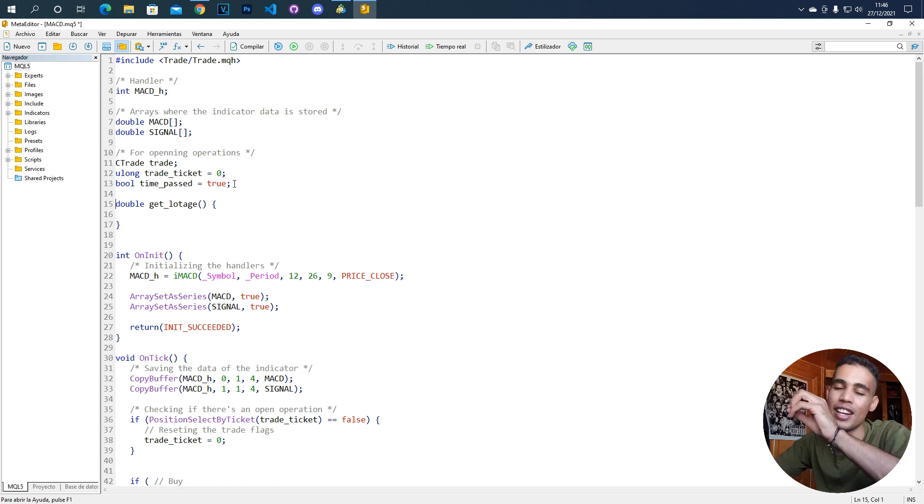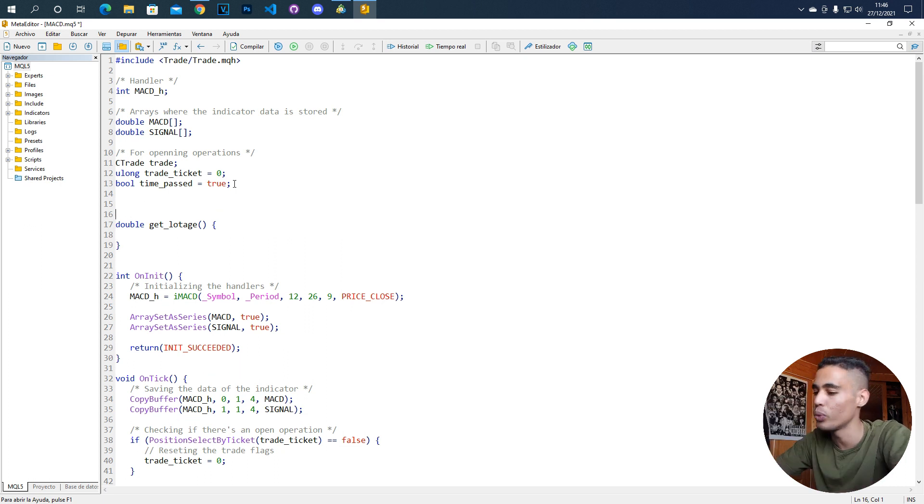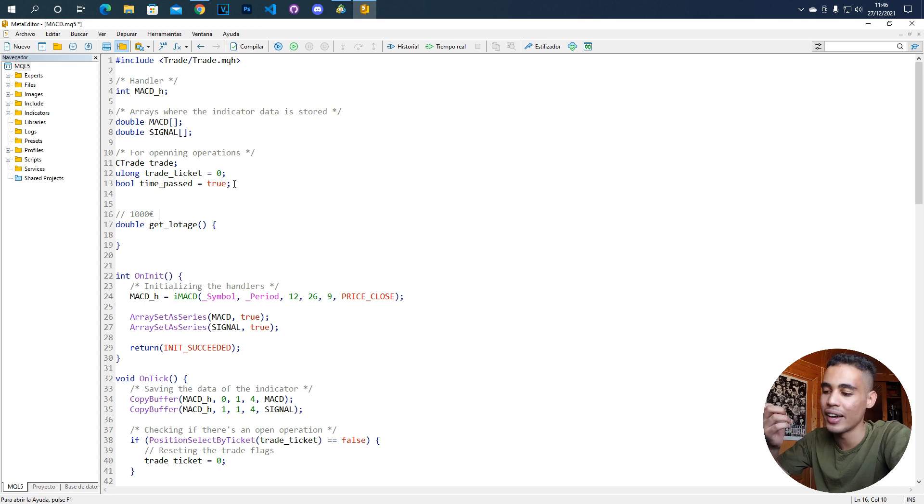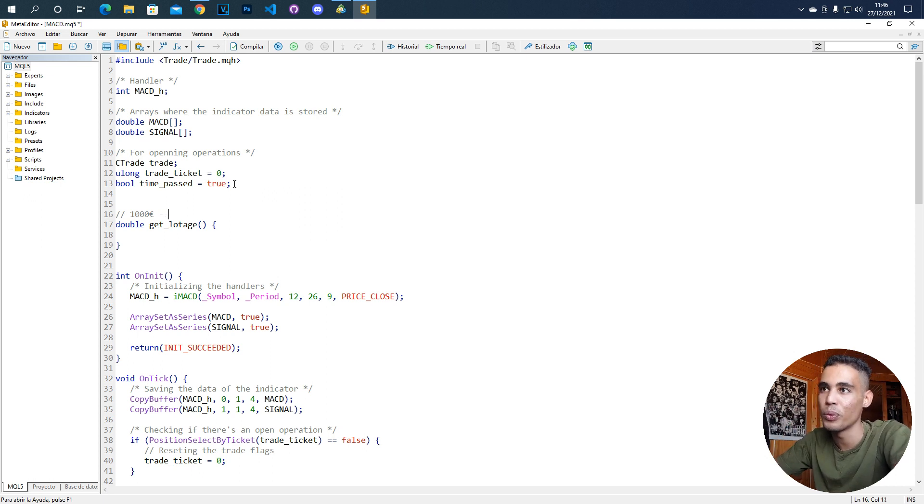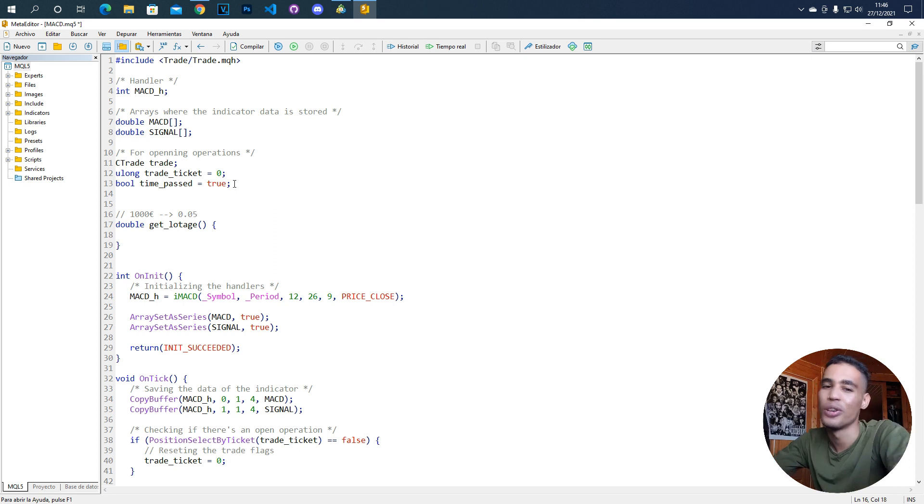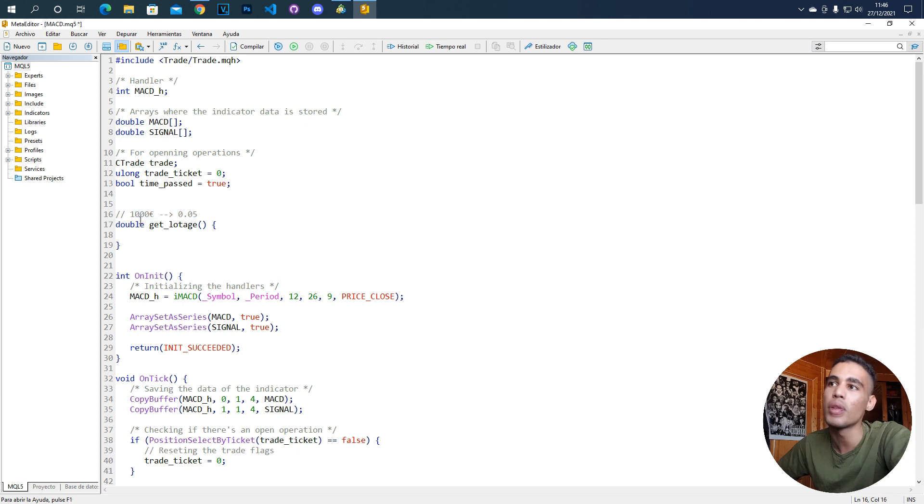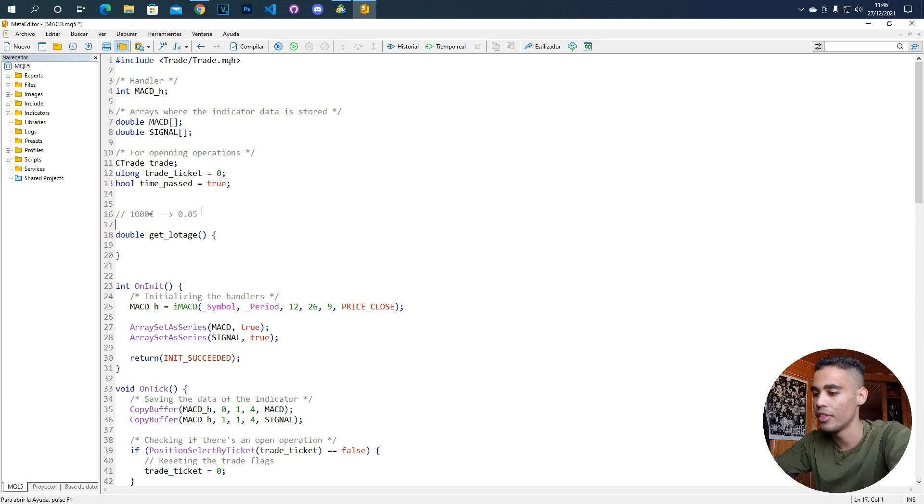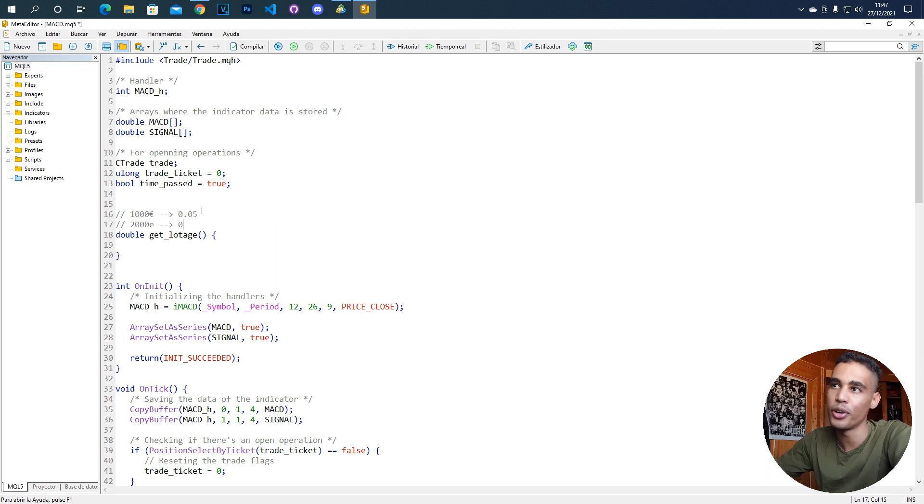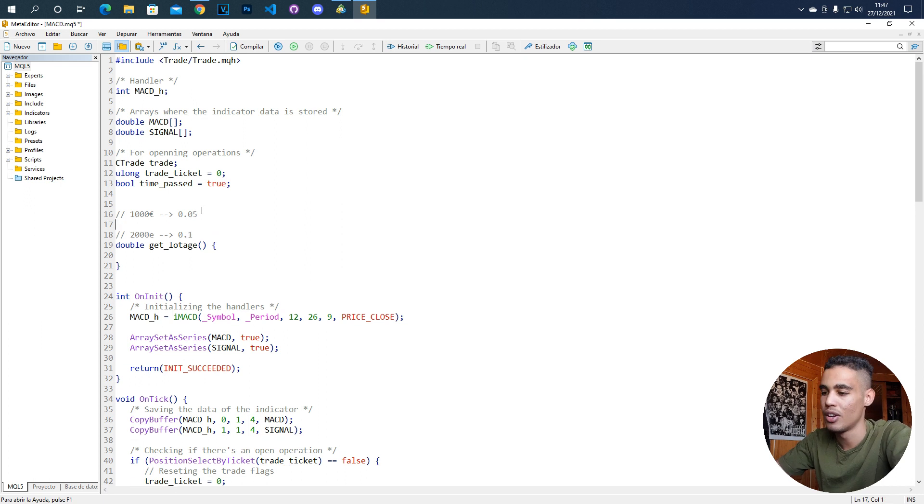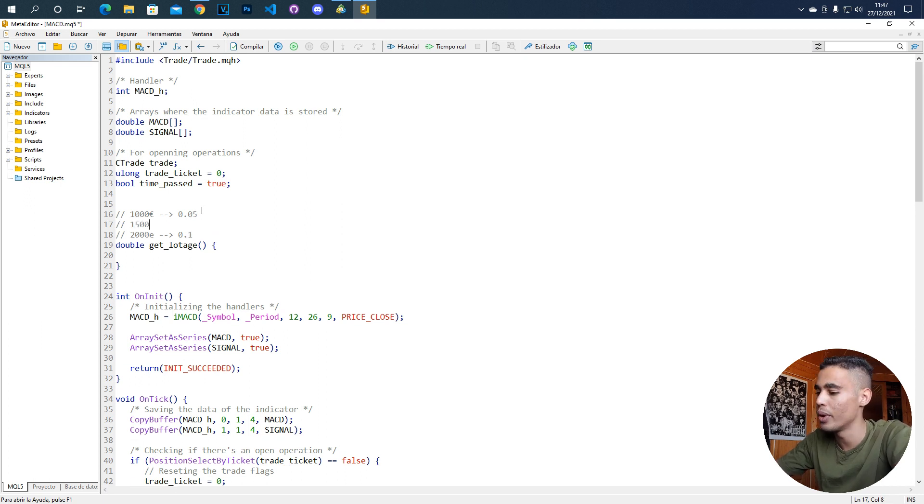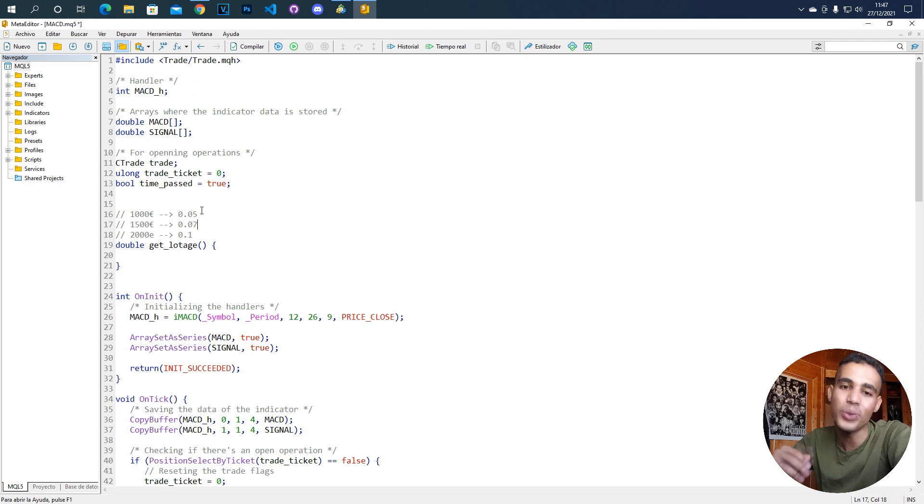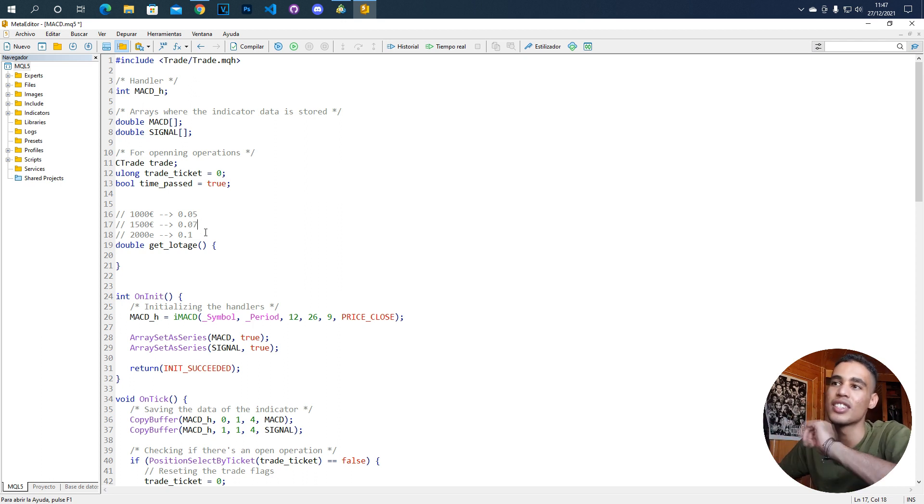You have to define a base case. For example, let's say that we have 1,000 euros. What are you going to do with 1,000 euros? How much lotage do you want to use? Let's say that we want to use 0.05 lotage. We are going to have a dynamic lotage based on this. For every 1,000 euros, we are going to increase the lotage. For example, if we have 2,000 euros, we would have then a lotage of 0.1. What if we have 1,500 euros? In this case, we would have 0.07, but we are going to limit this to 2 decimals.